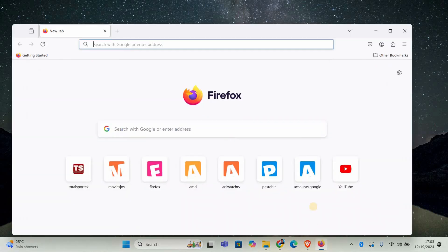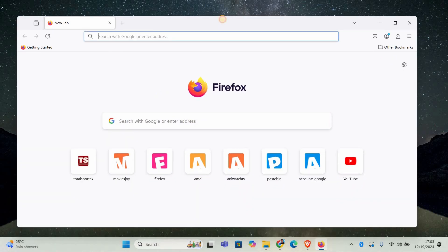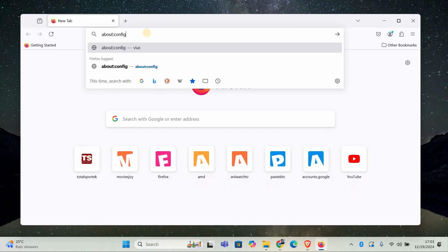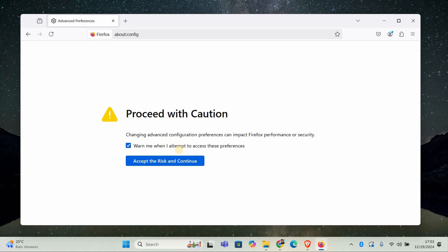First, open Mozilla Firefox. In the address bar at the top, type in about:config and press enter.